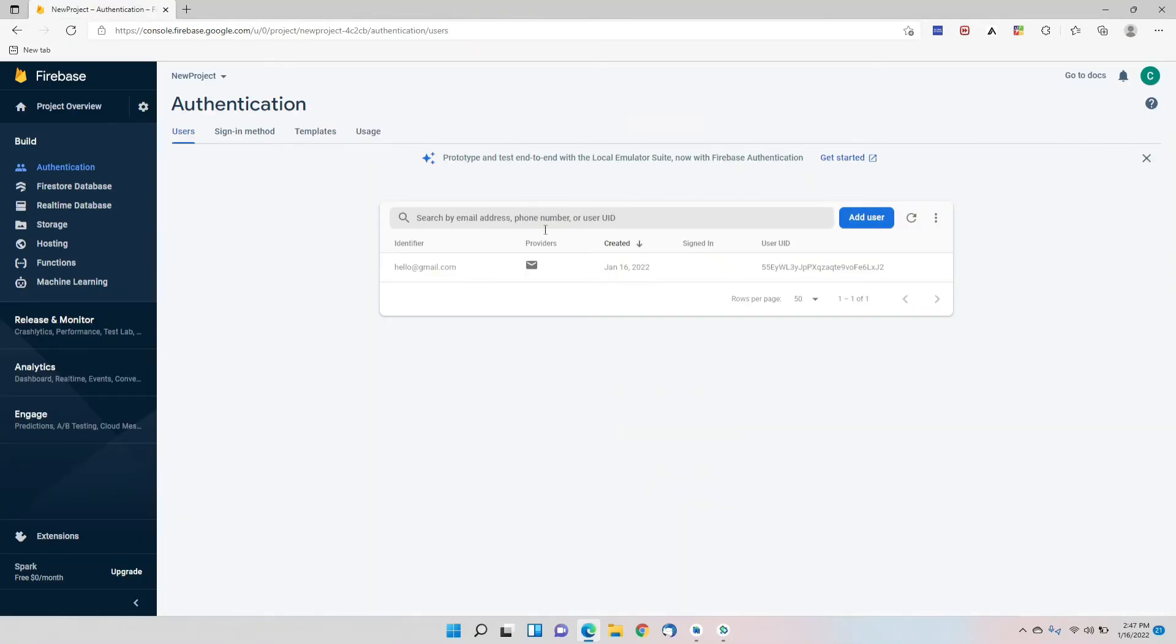We'll go to the console and reload it to see the sign in, and there it shows us that it was the latest sign in. So it works now.